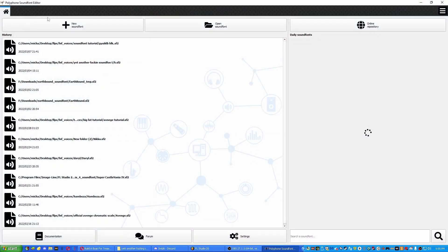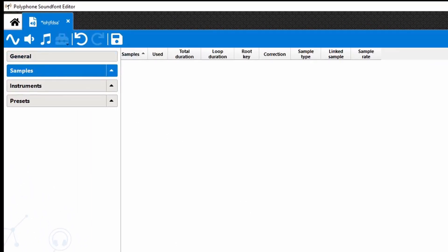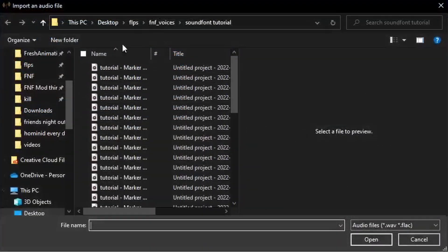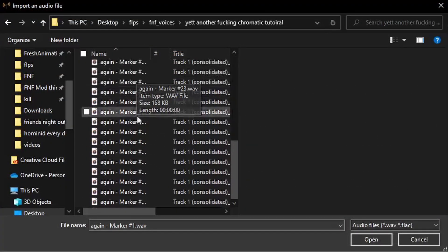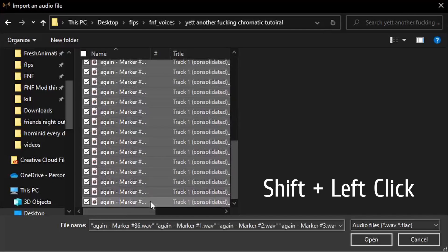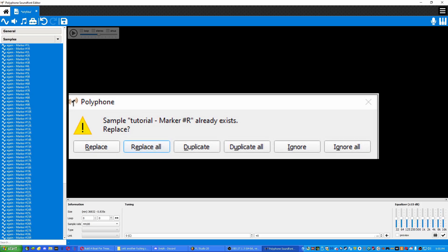Open up Polyphone, which is a free sound font maker program — I'll put a link in the description. Click the new sound font button, name it whatever, put the author as yourself and the current date. Then click the sample icon and import all your samples by clicking the first one, holding Shift, and clicking the last one. If a window pops up about a duplicate, choose the option Duplicate All.